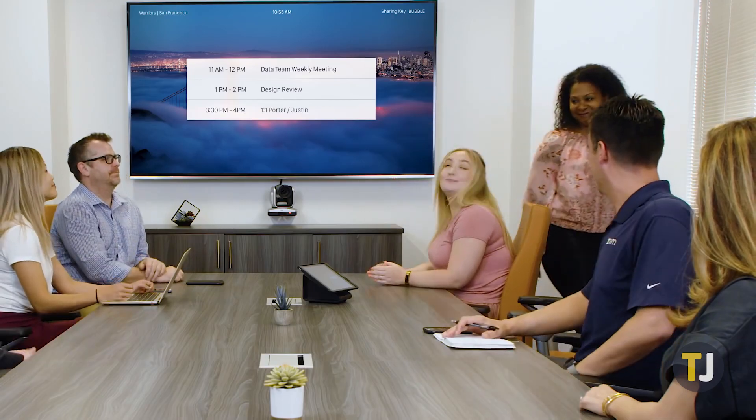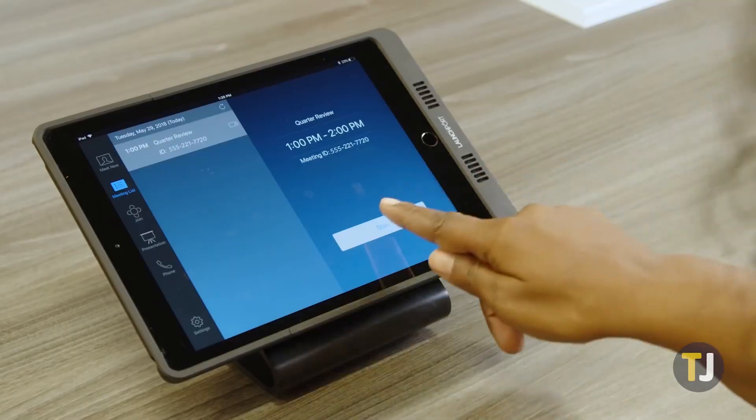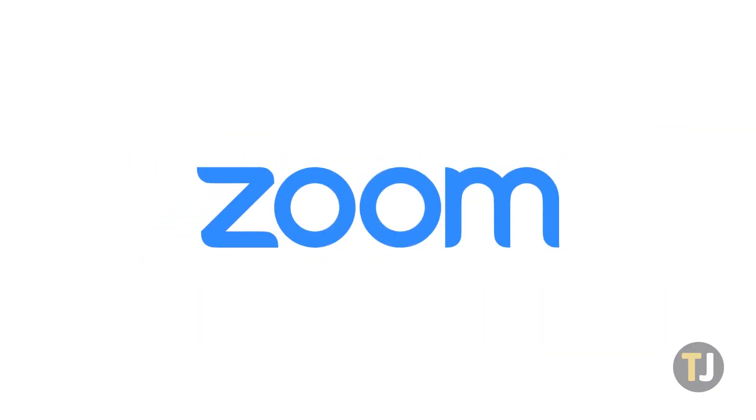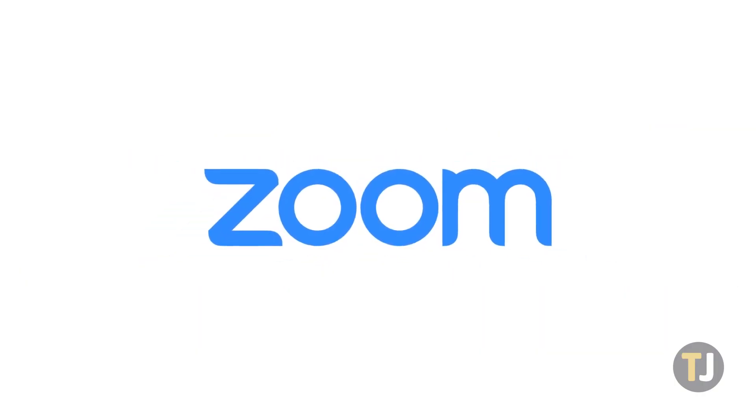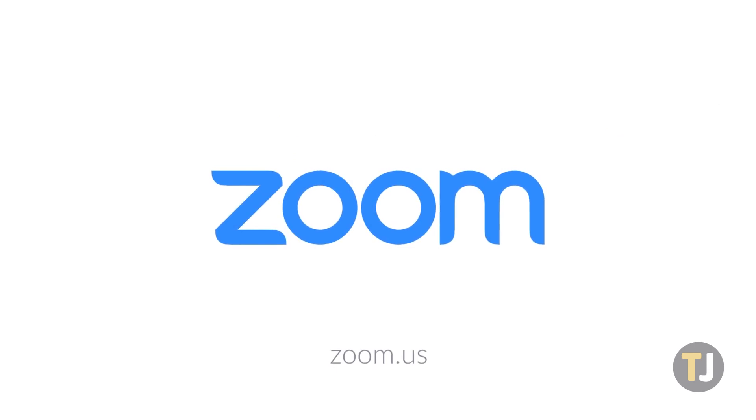Whether you're hanging out with friends and family, or having virtual meetings with your boss and colleagues, Zoom is the premier way to hold video calls in 2020.